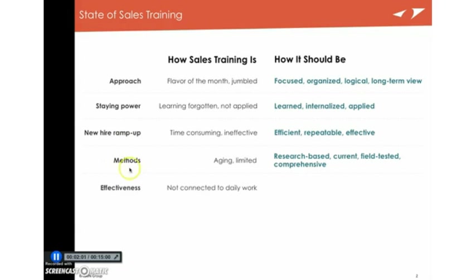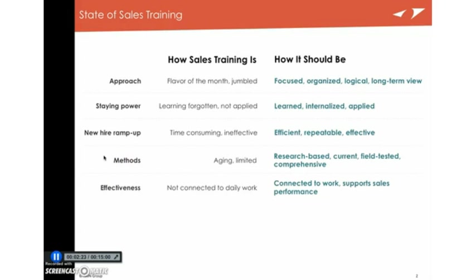And then finally, in terms of the state of sales training, a lot of the sales training is, even if it's delivered well and the participants are happy with it, it's just not connected to their daily work. So they leave and they say, that was a good session. I don't think I'm actually going to try it. Or if they do try it, it just doesn't fit with their buyers. But if you know what's actually going to help sellers sell in your performance environment, then you can make sure that the training itself is connected to the work and it actually supports sales performance.